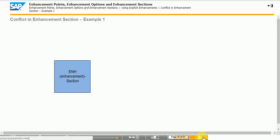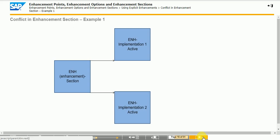The figure shows a conflict situation where the system does not know which implementation to execute. Here, a conflict switch is required to specify which implementation is to be executed. Without the conflict switch, you cannot know whether implementation 1 or implementation 2 will be used at runtime.